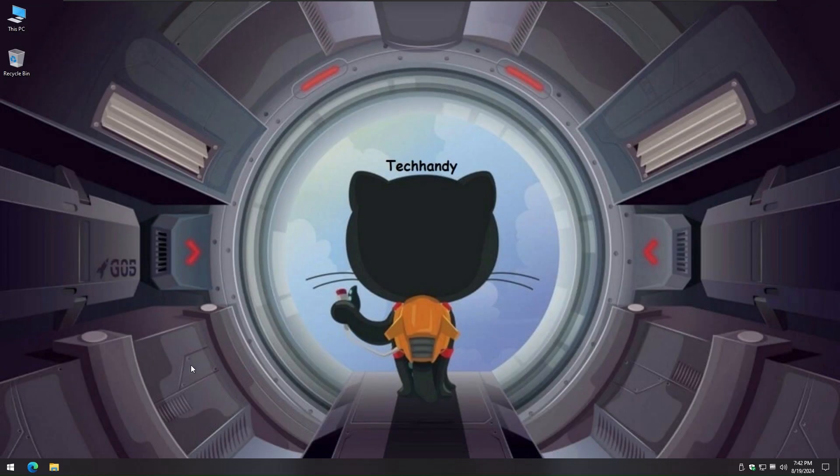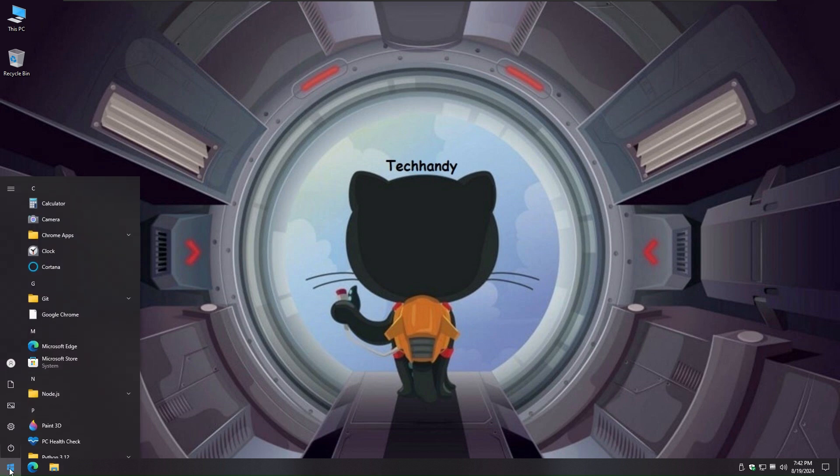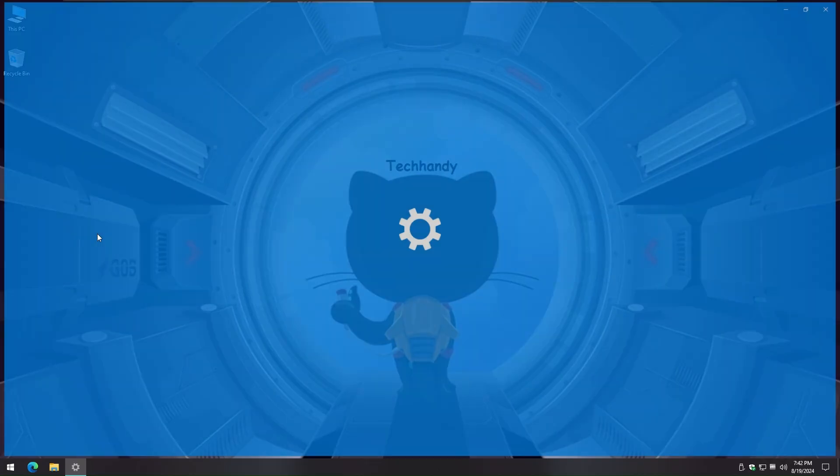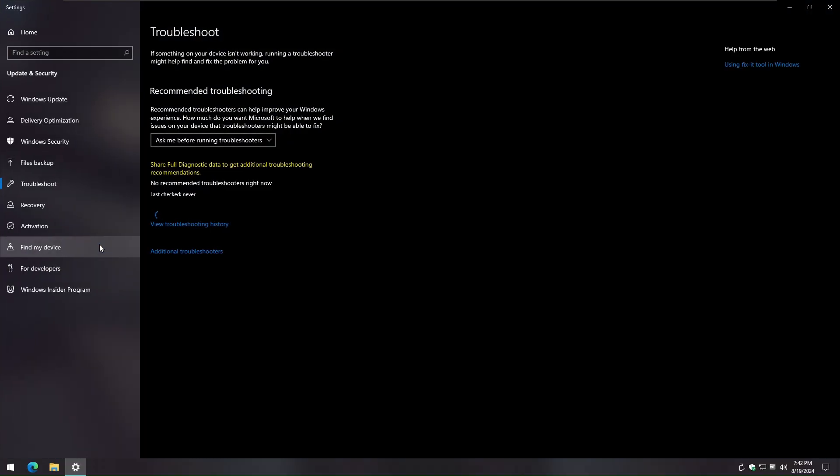Windows has built-in troubleshooters that can help identify and fix common issues. To run the Windows update troubleshooter, follow these steps. Click on the start button and type troubleshoot in the search bar. Click on the troubleshoot settings option and select Windows update from the list of troubleshooters.